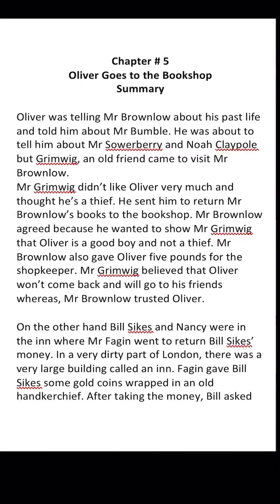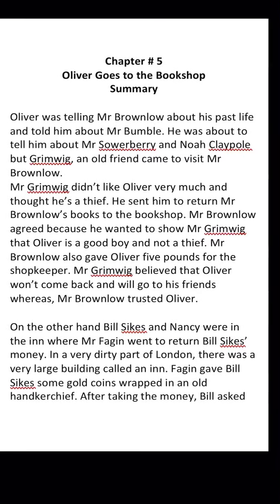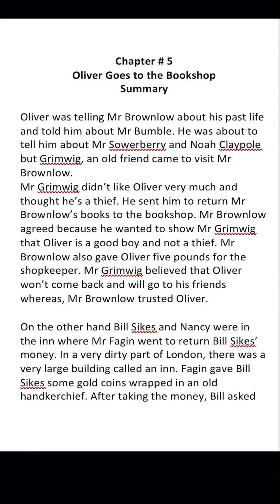Now the other scene is that Bill Sykes and Nancy are at the inn in London, which is the biggest place in that part of London — a very large building called an inn.